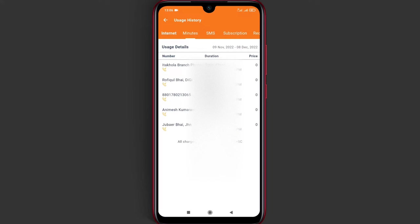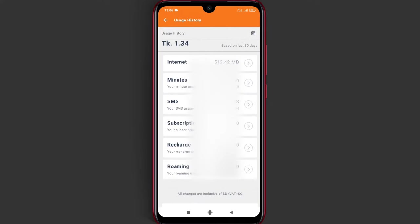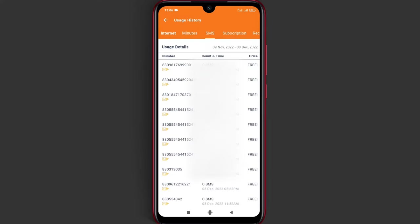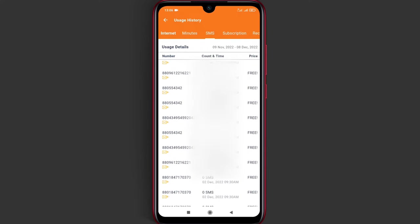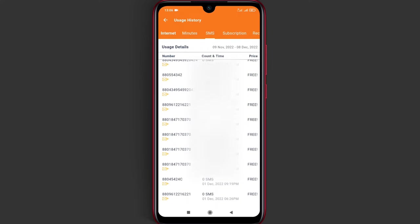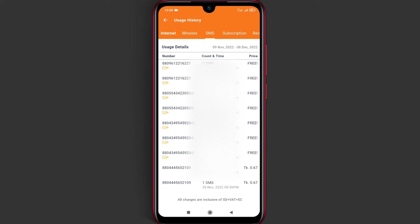We can learn and understand our usage statistics, including the number of minutes and SMS we've sent, and more.